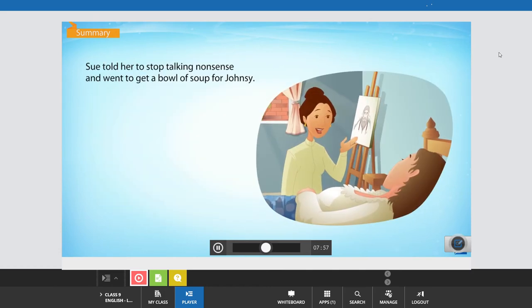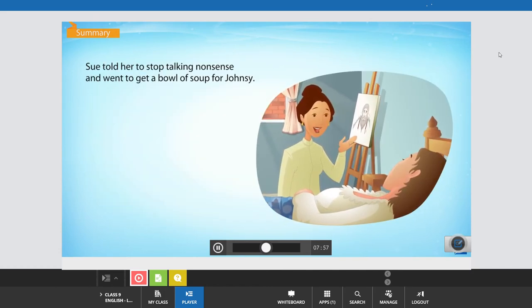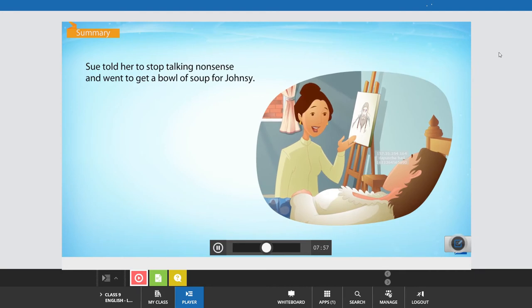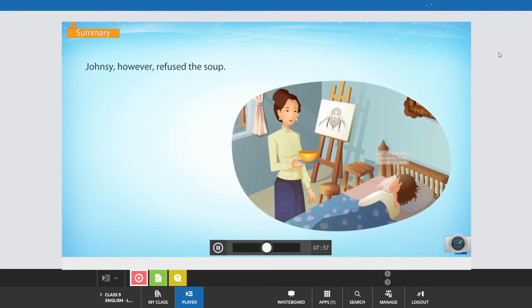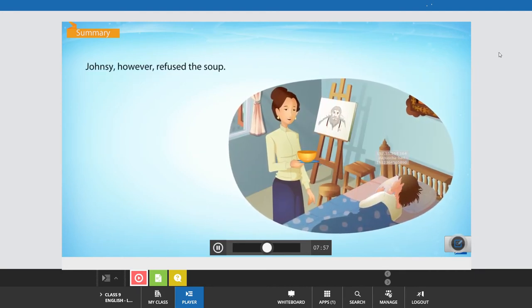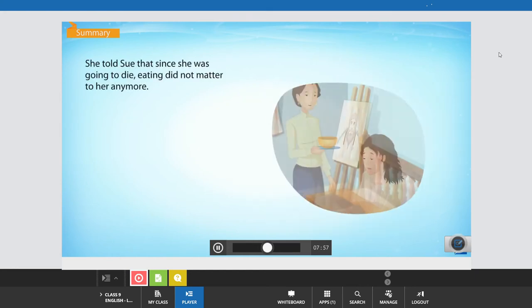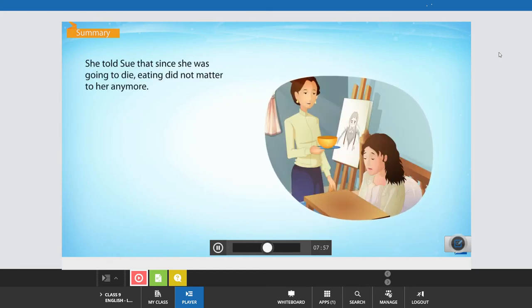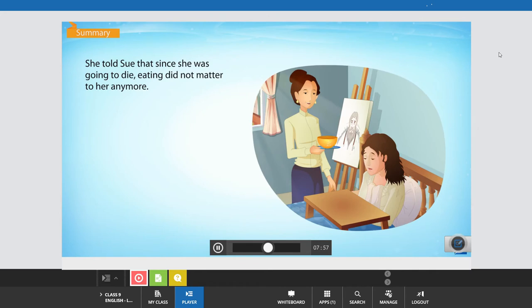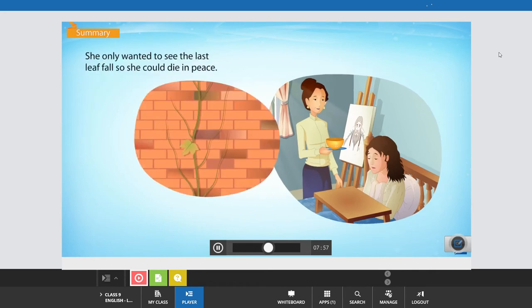Sue told her to stop talking nonsense and went to get a bowl of soup for Johnsy. However, Johnsy refused the soup. She told Sue that since she was going to die, eating did not matter to her anymore. She only wanted to see the last leaf fall so that she could die in peace.